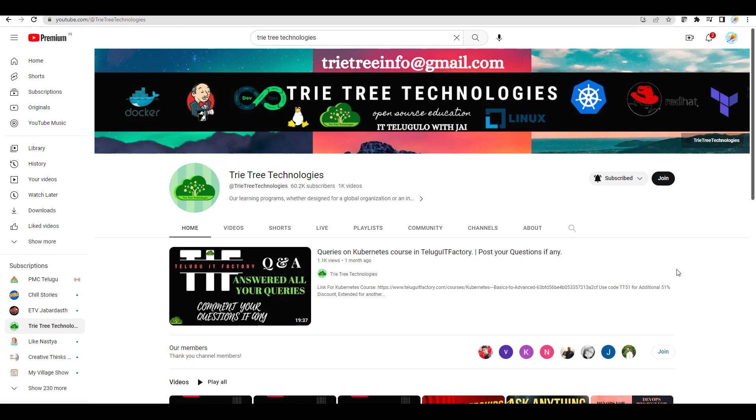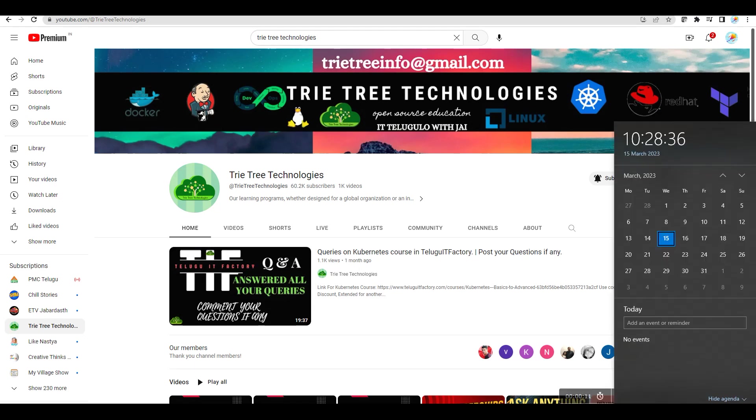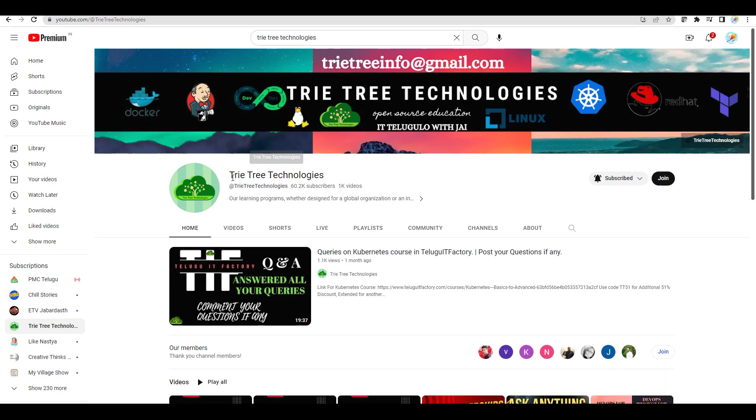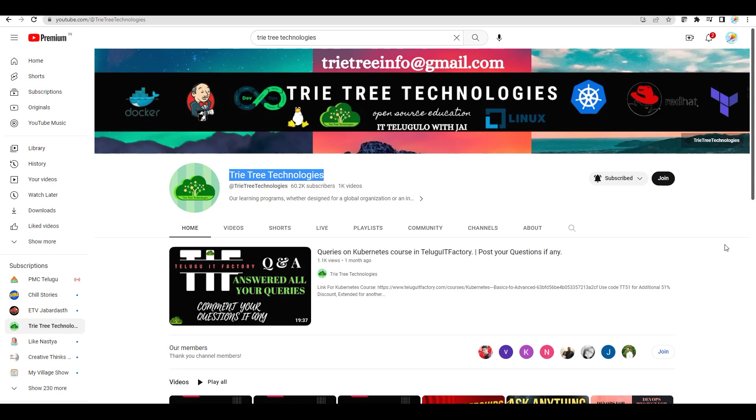Hi everyone, welcome back to Telugu IT Factory and also Tritri Technologies. I am going to change this channel name to Telugu IT Factory. The channel name will be Telugu IT Factory from the 22nd of this month.